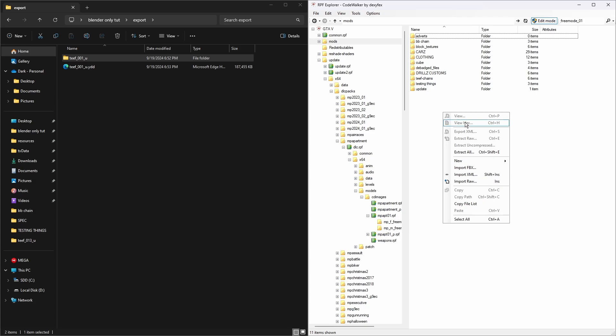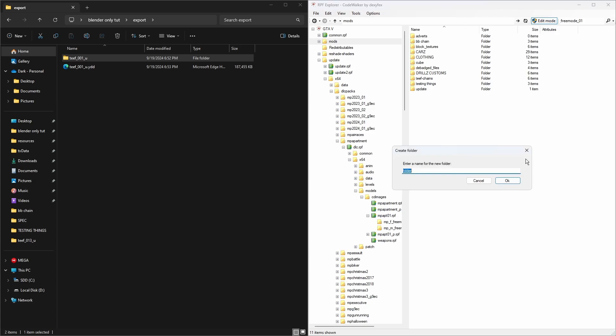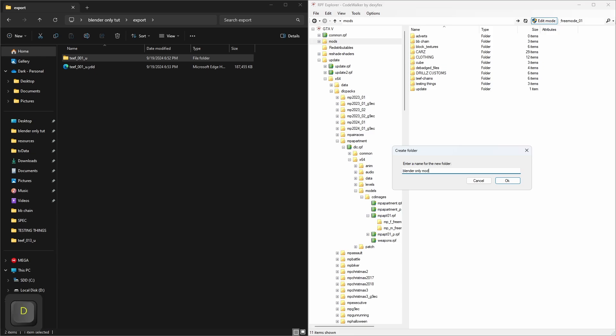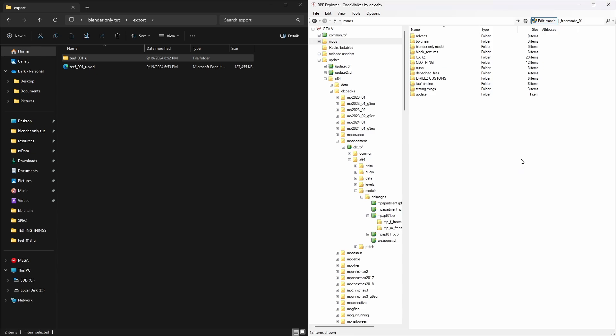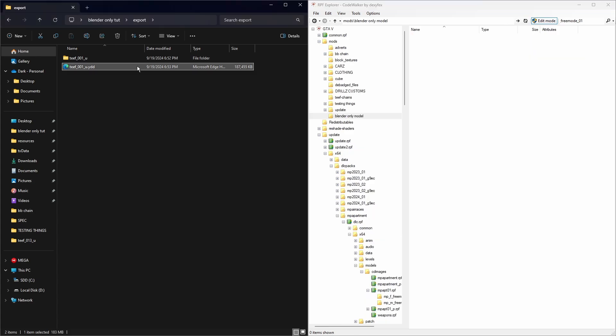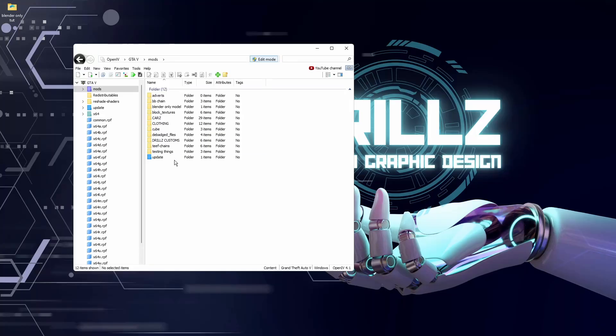I'm just going to create a new folder inside CodeWalker. If I open that folder and drag our export into there, if I then go into OpenIV you'll see this here.